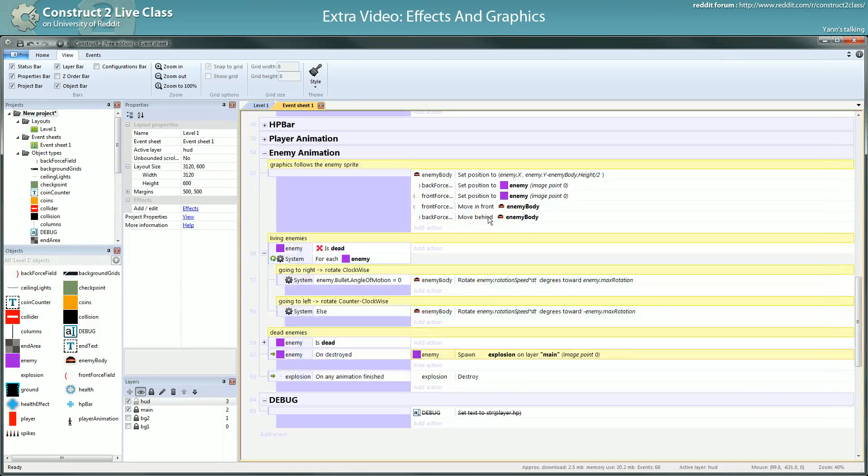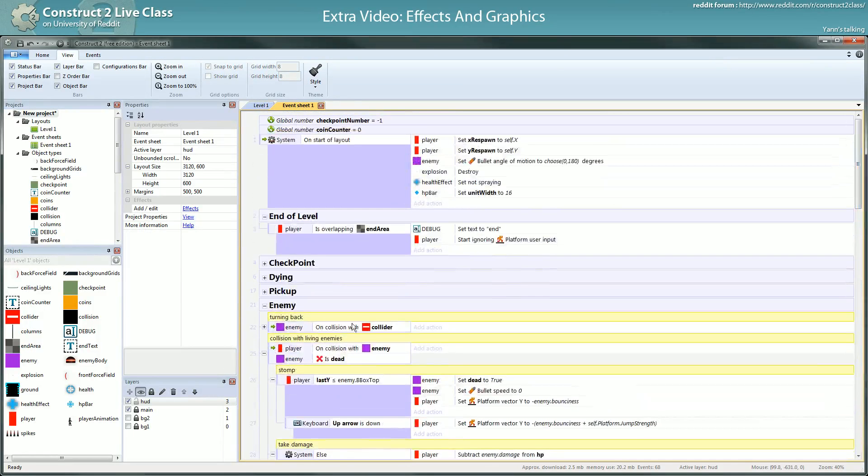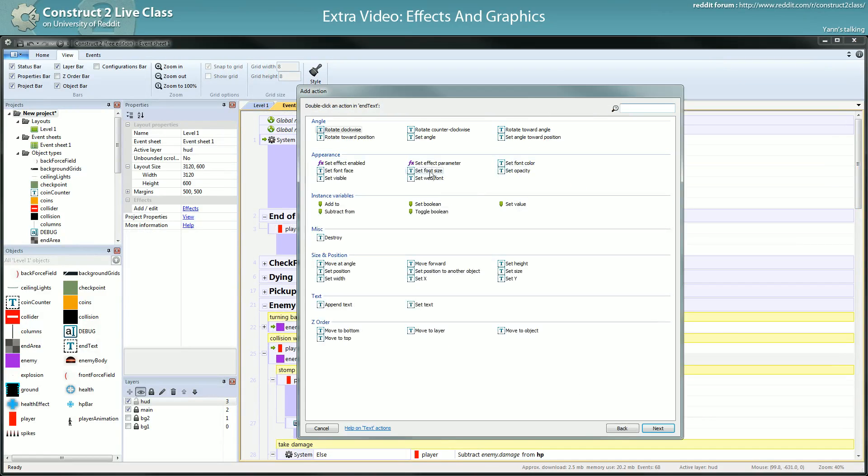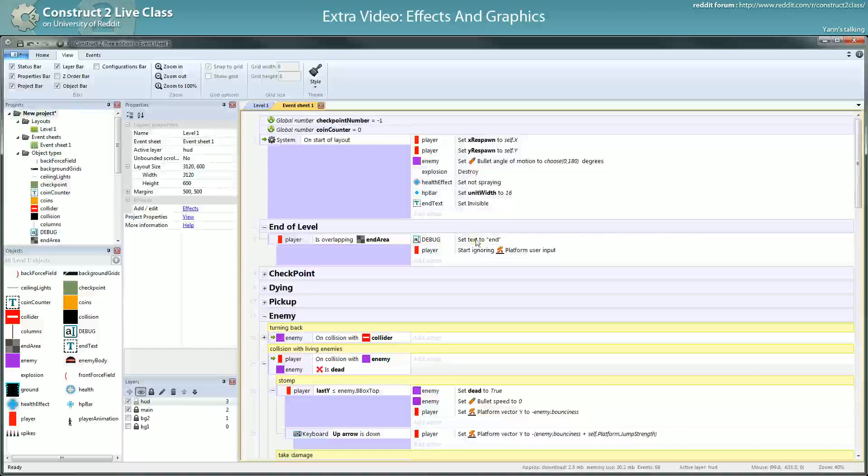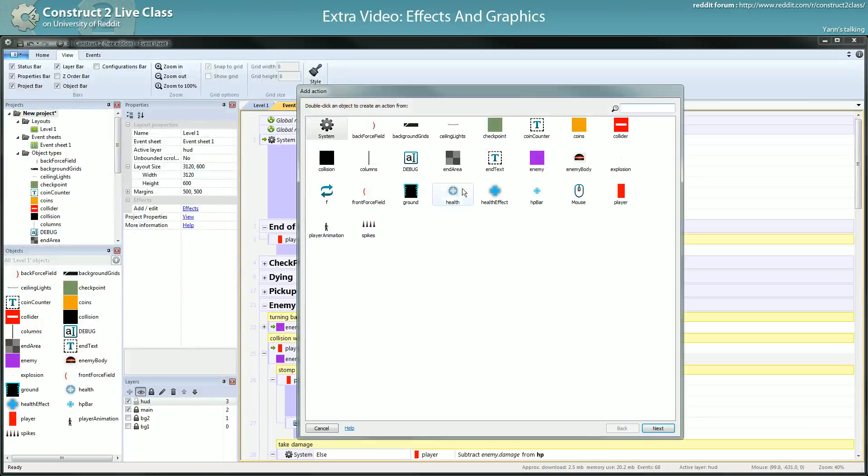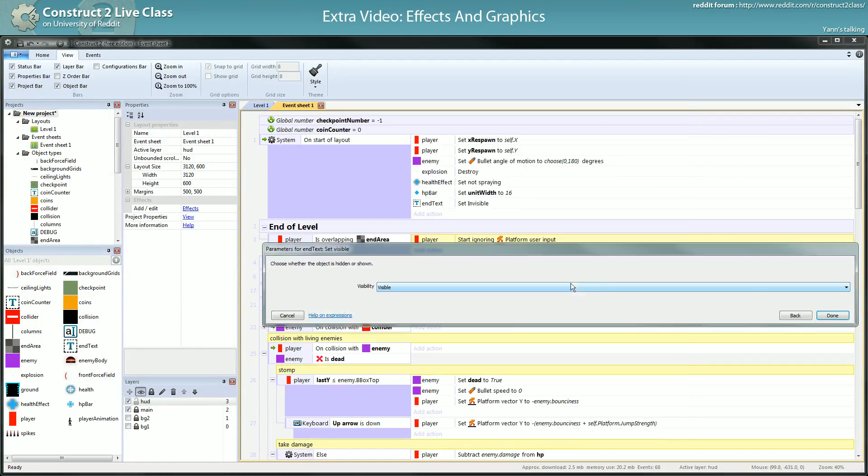By default, you set the onText to invisible. And when you're here, instead of writing in the debug, you set the onText to visible.